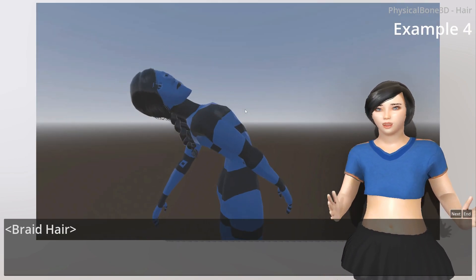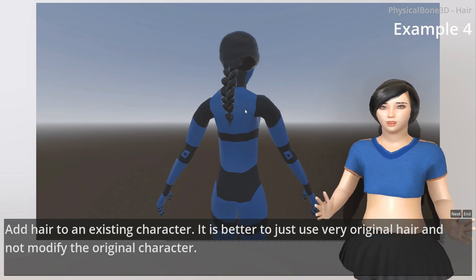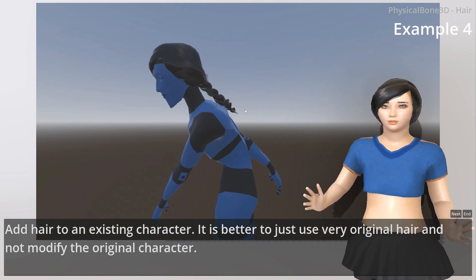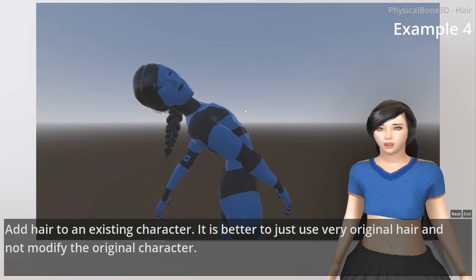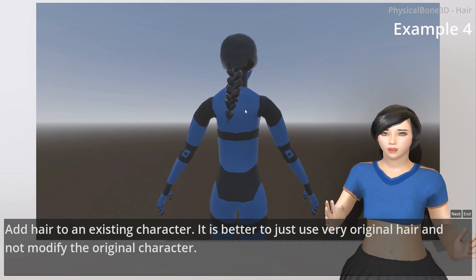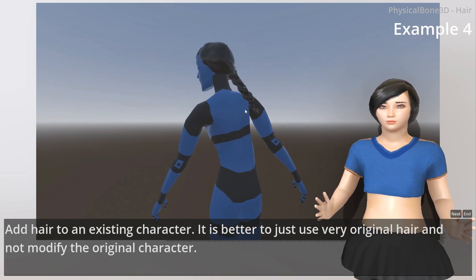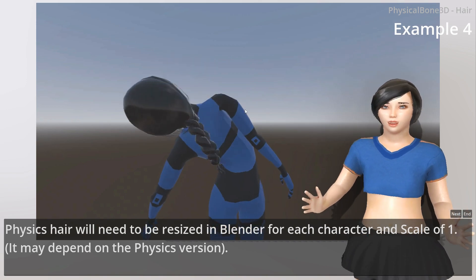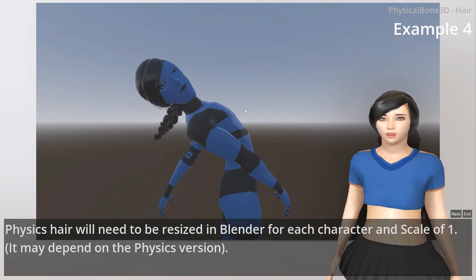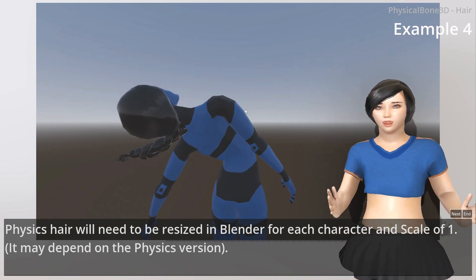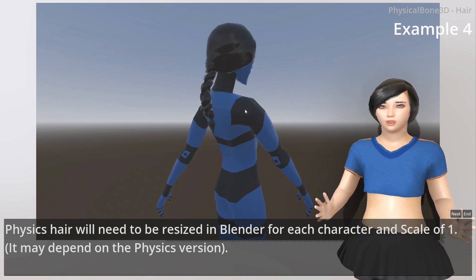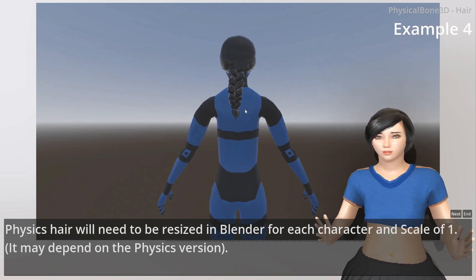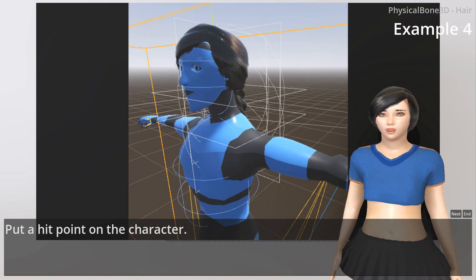Gray Hair. Add hair to an existing character. It is better to use the original hair and not modify the original character. Physics hair will need to be resized in Blender for each character to a scale of 1. It may depend on the physics version. Put a collision point on the character.